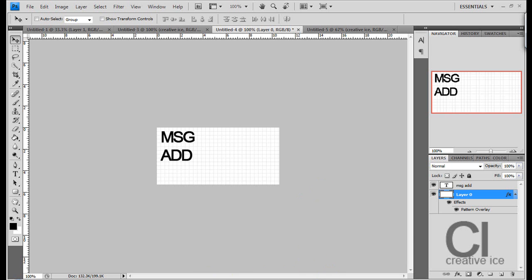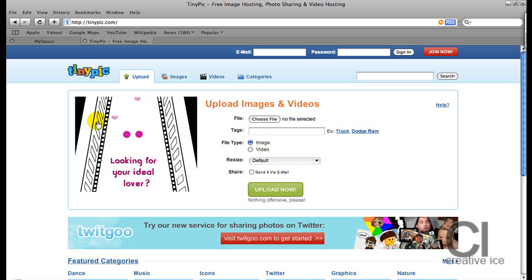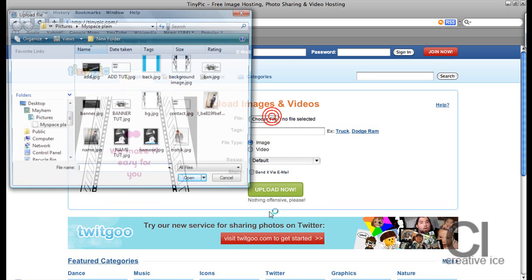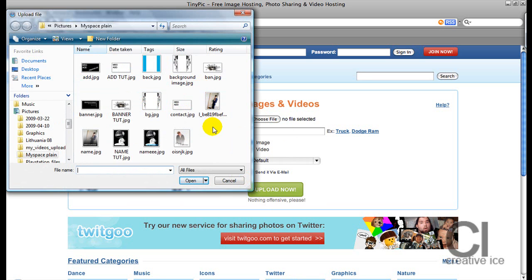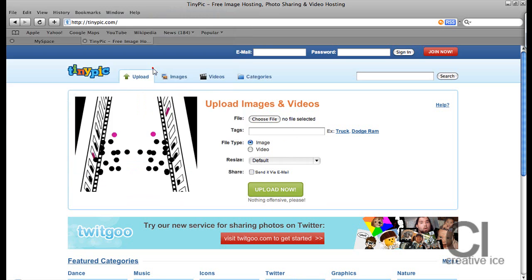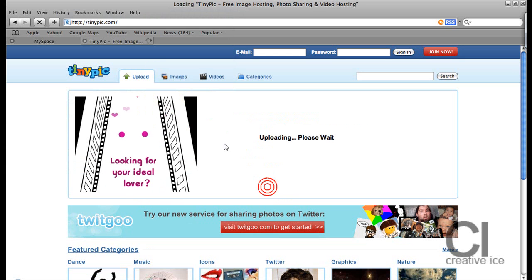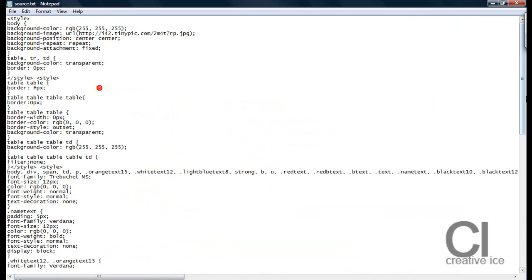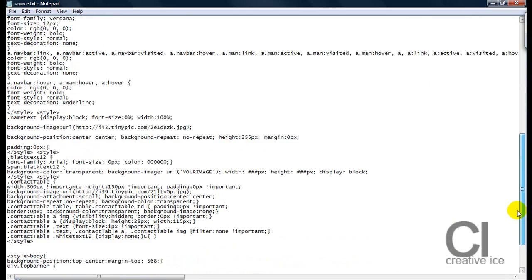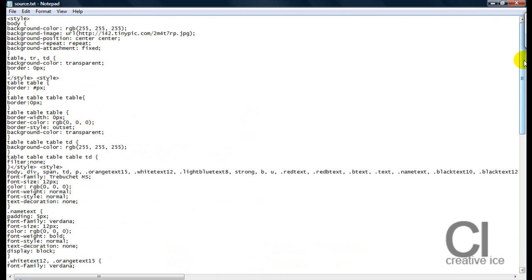What you want to do now is go into Tinypic and upload your images. The first thing you want to do is upload. Copy it into this — this is the MySpace Layout script. I'm going to give you a link inside my description box, which is to your right, where you can download this.